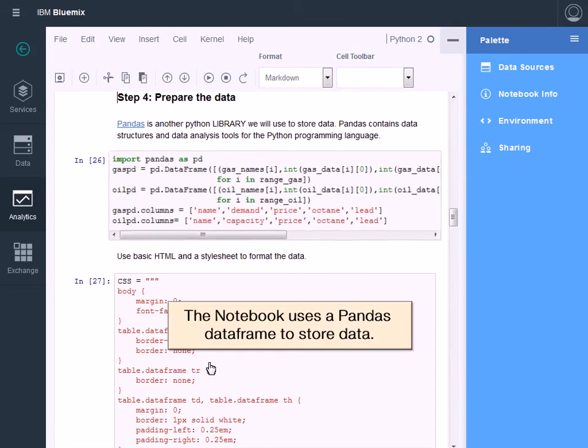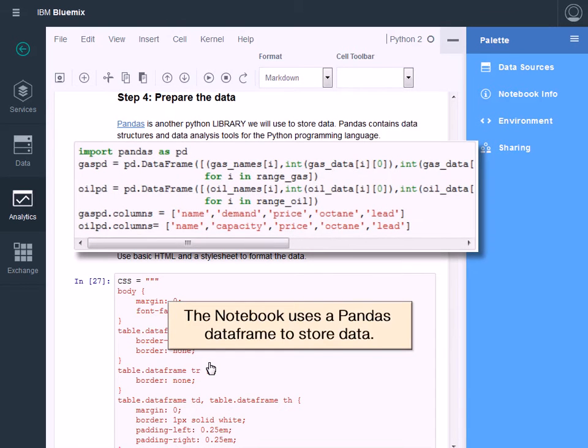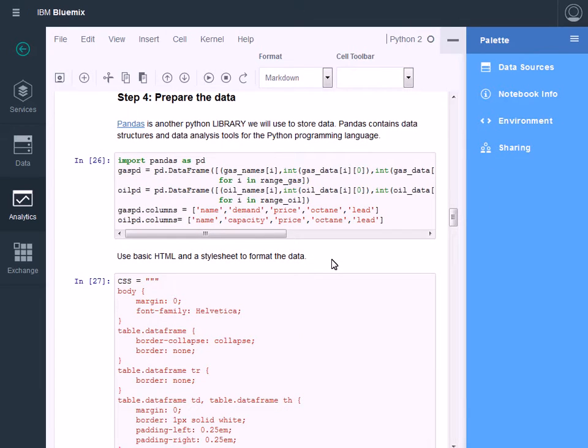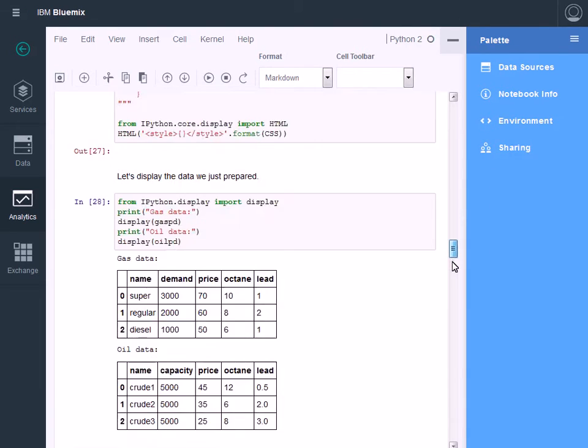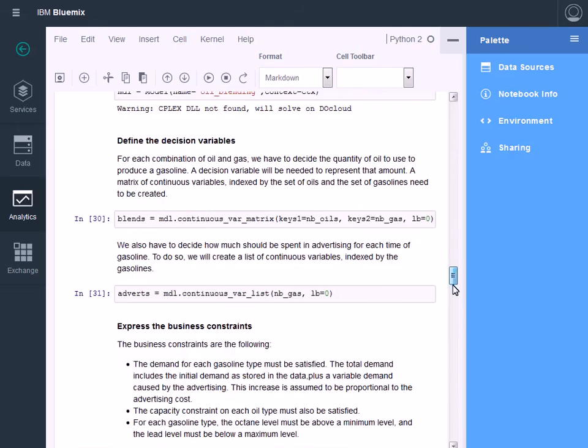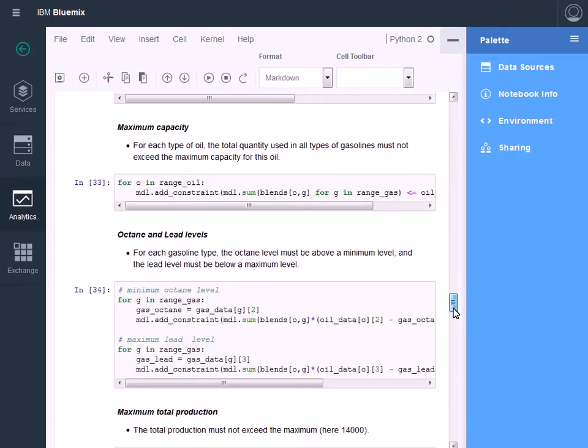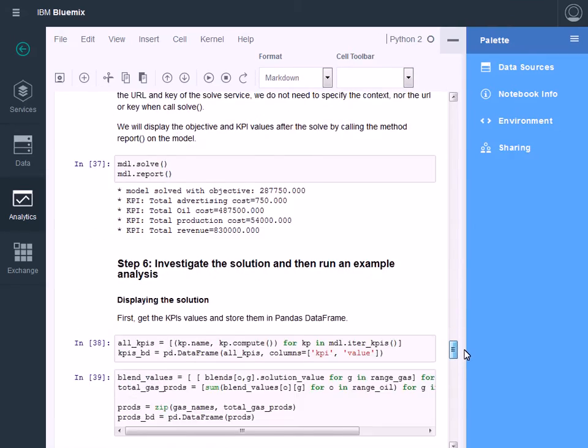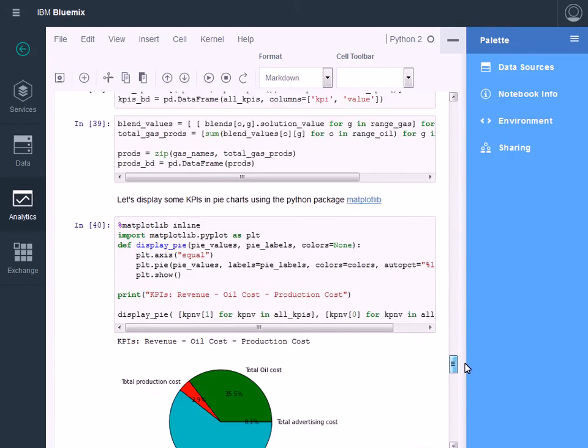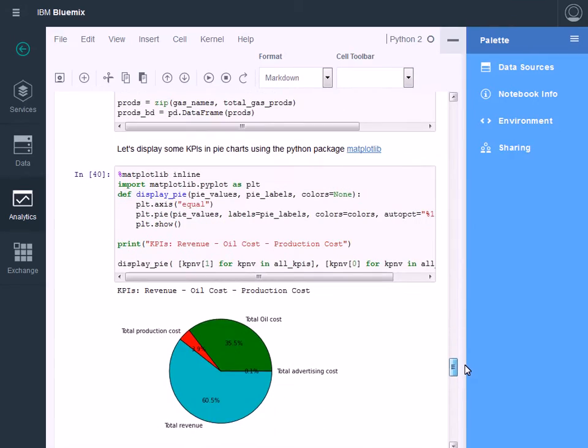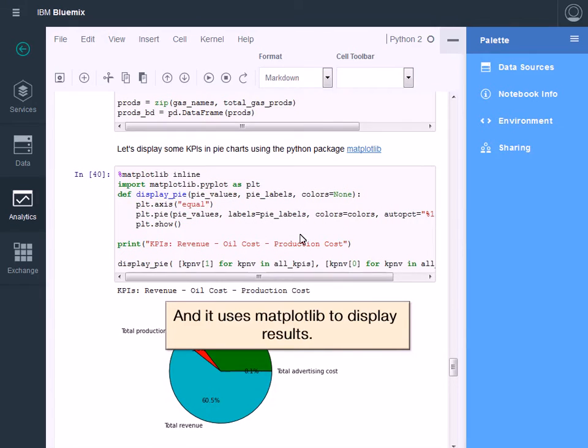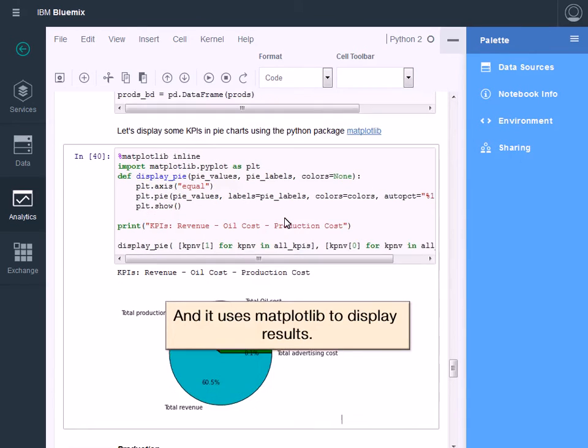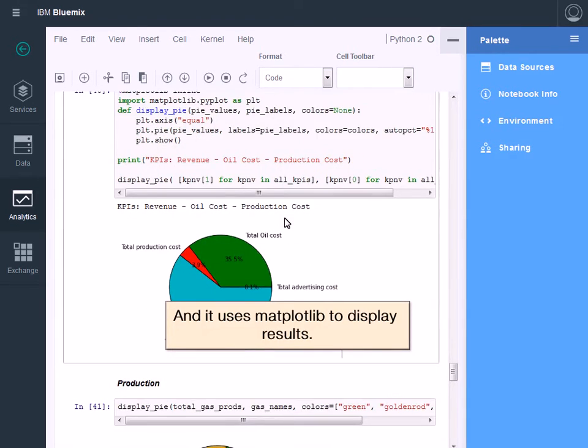The notebook uses a Pandas DataFrame to store data, and it uses Matplotlib to display results.